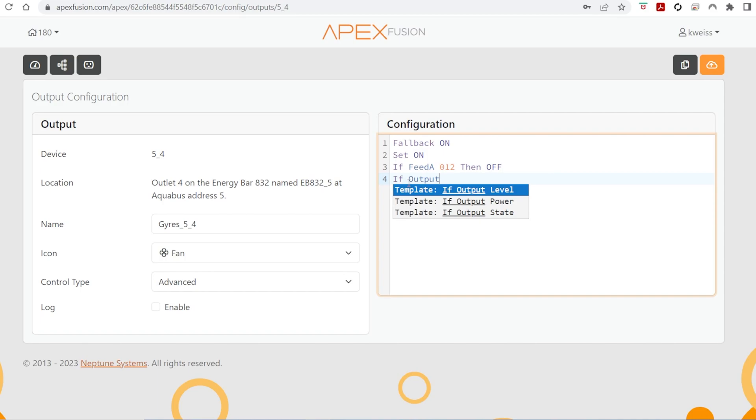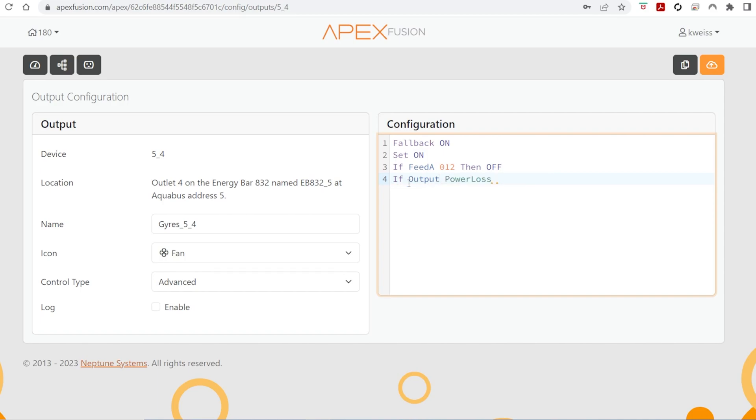But after you can highlight, copy and paste it in every device you want to do the same thing to make your life easier. You don't have to actually type it out over and over again.